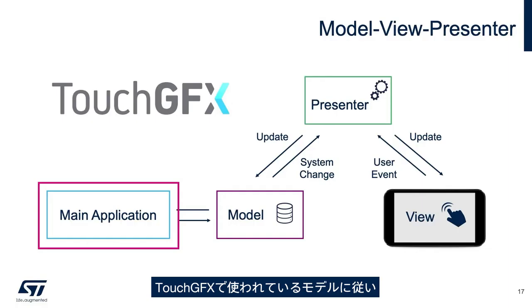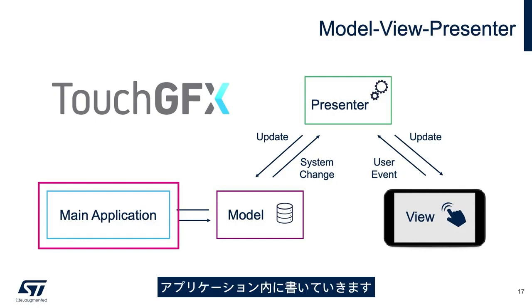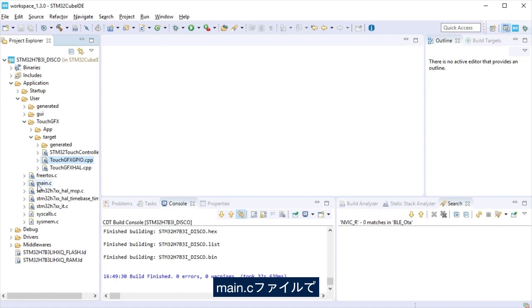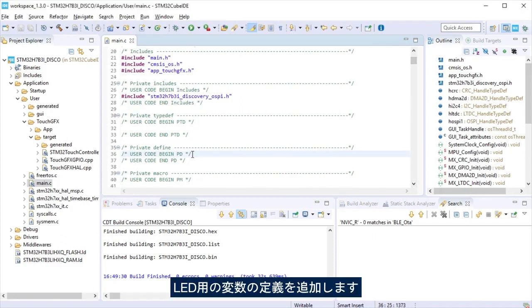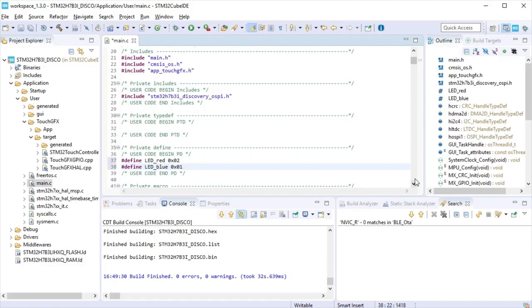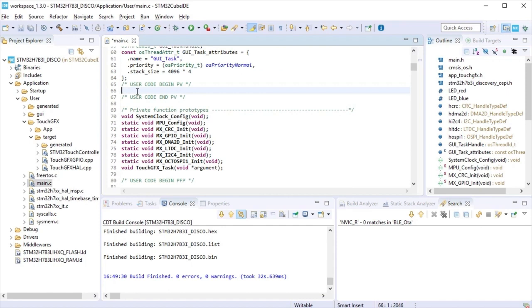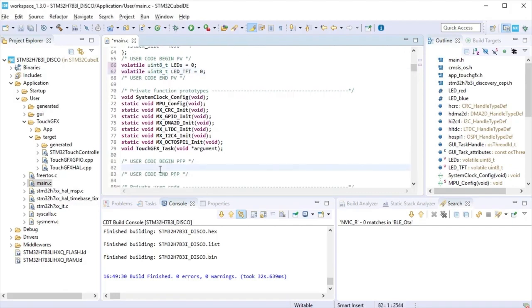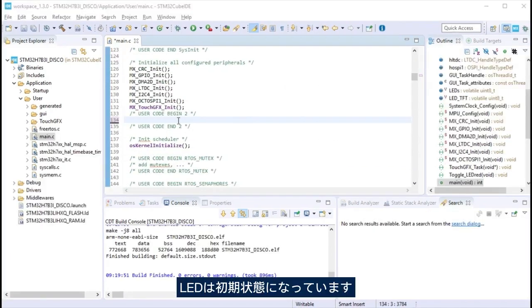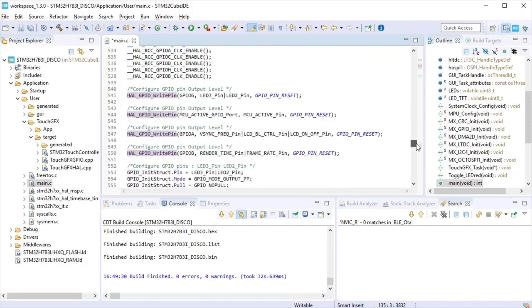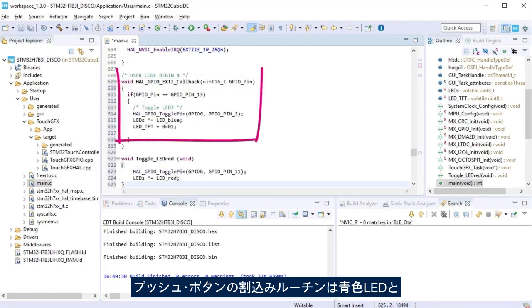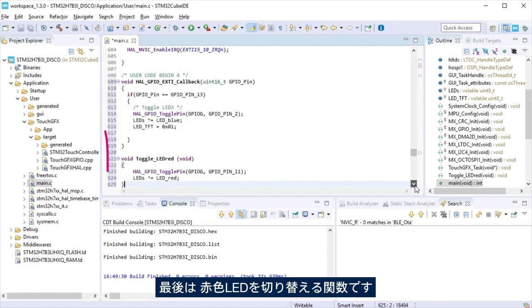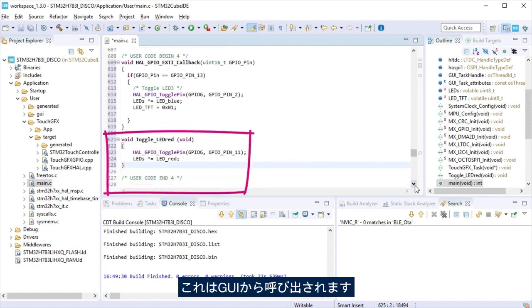Following the model used by TouchGFX, we will start writing in the application the code to link with the GUI. At main.c file, we start adding definitions, a variable for the LEDs in initialization state. The push button interrupt subroutine that will toggle the LED blue and the variable taken by the GUI. Finally, the function to toggle LED red that will be called from the GUI.